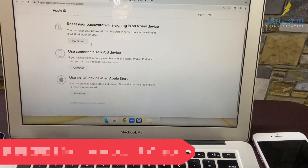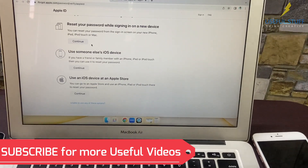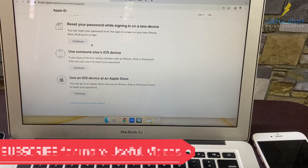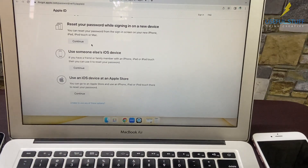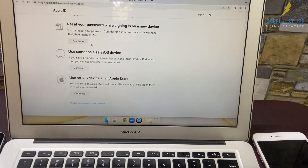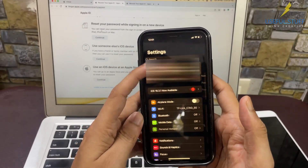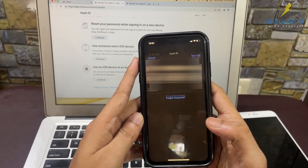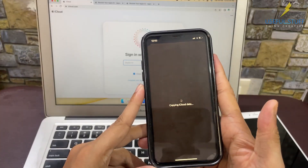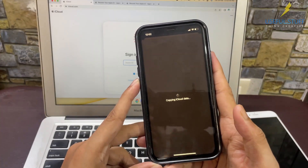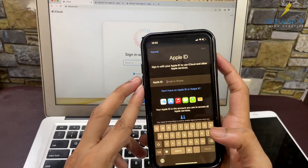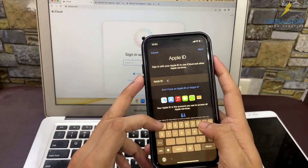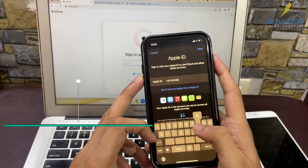And there you go — I was successfully able to get into my iCloud account and I can now reset my password. To reset the password you need an iPhone — it can be a friend's iPhone, a relative's iPhone, or you can go to an Apple Store and use one of the display iPhones. In my case I'm using my relative's iPhone, and I'm signing out from the existing Apple ID on that device.